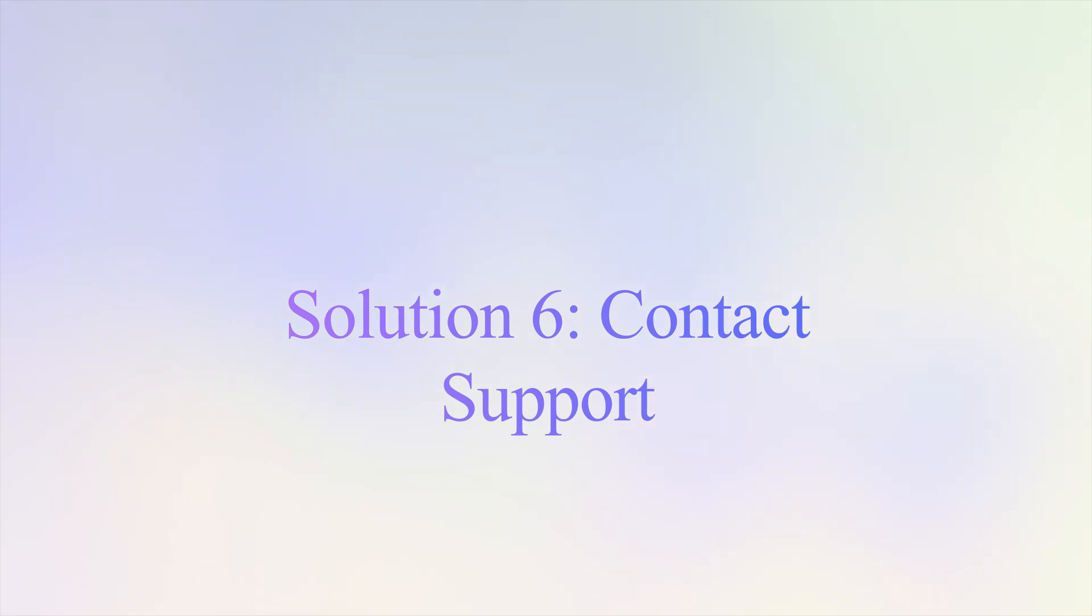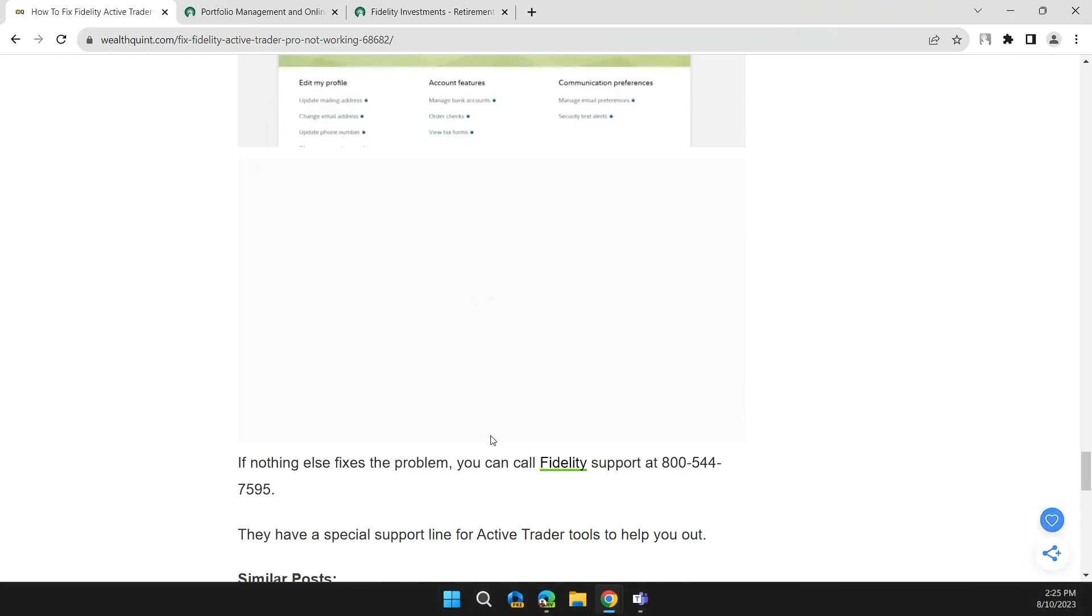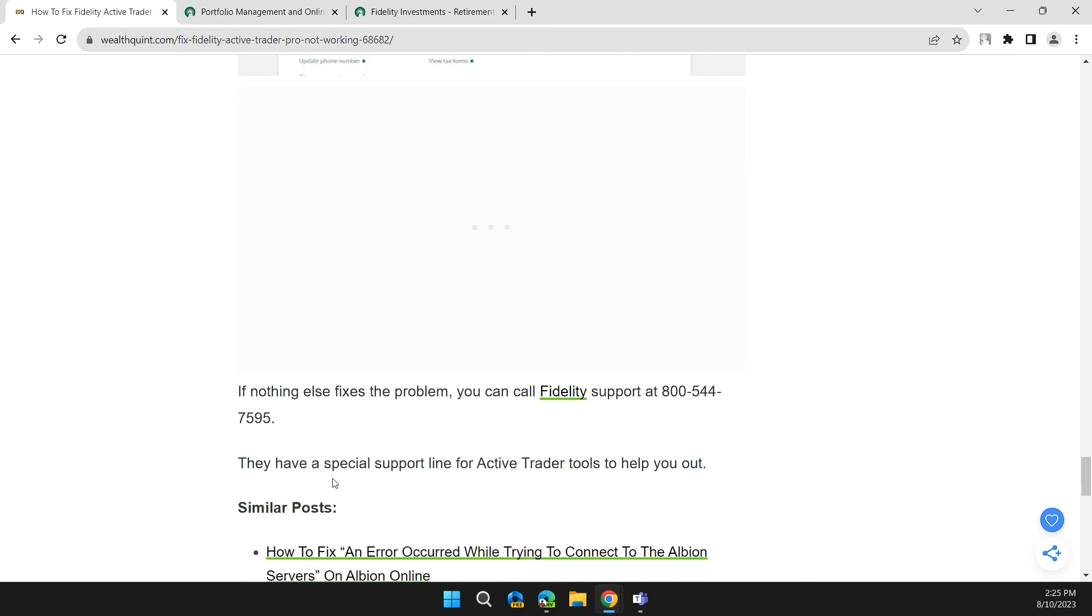Solution 6: Contact Fidelity Support. If nothing else fixes the problem, you can call Fidelity Support at 800-544-7595. They have a special support line for Active Trader tool to help you out.